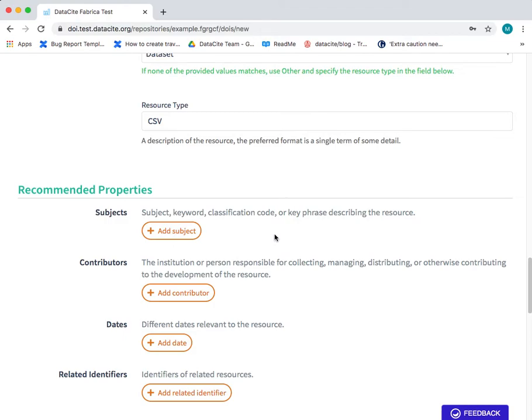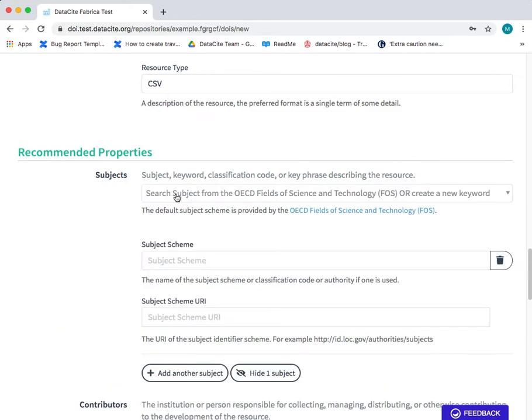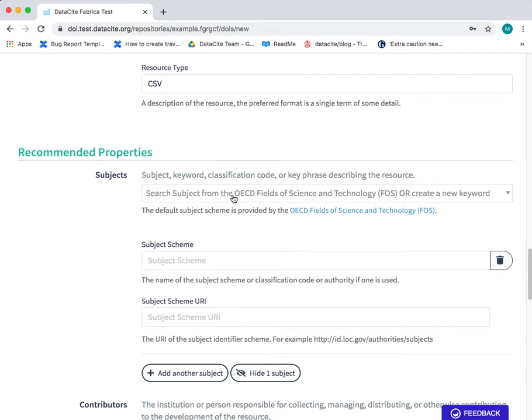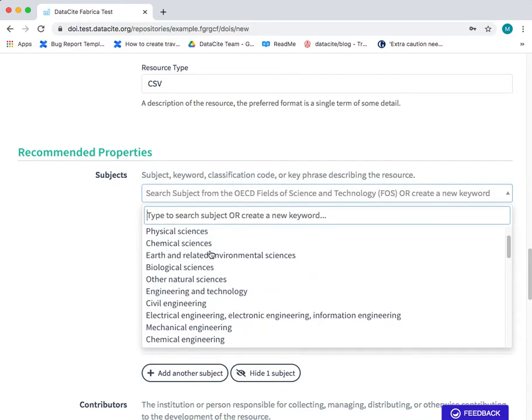Okay so that's all of the required fields added to our DOI metadata. The next section is the recommended properties and the first field we have here is the subjects. Now we use the subject scheme from the OECD fields of science and technology and you can select from the drop-down list. If you wish to use another subject scheme that's also possible you can type in a keyword here but this is the recommended option.